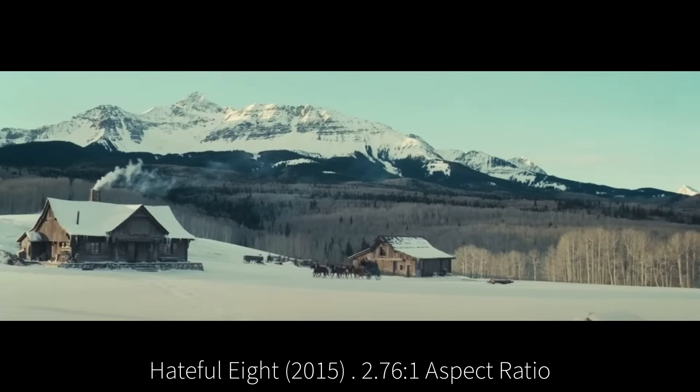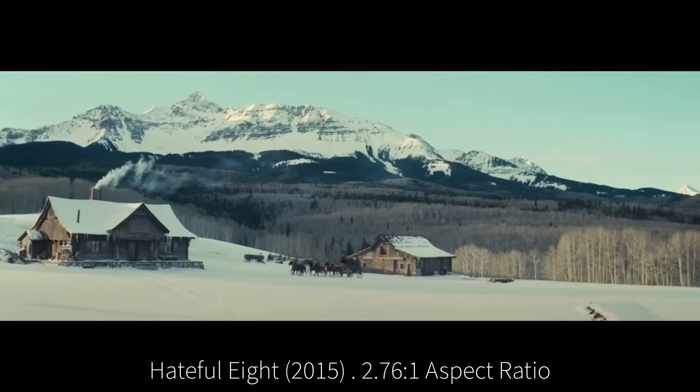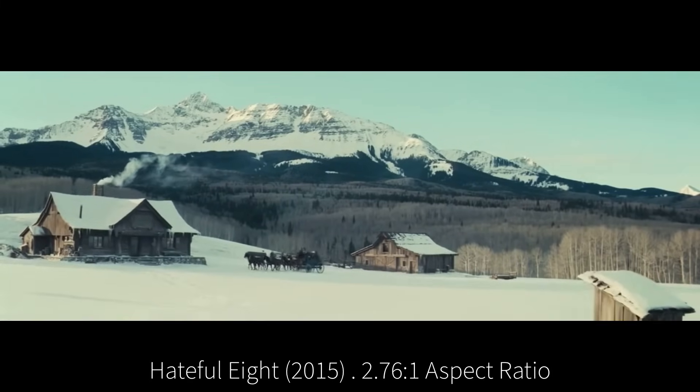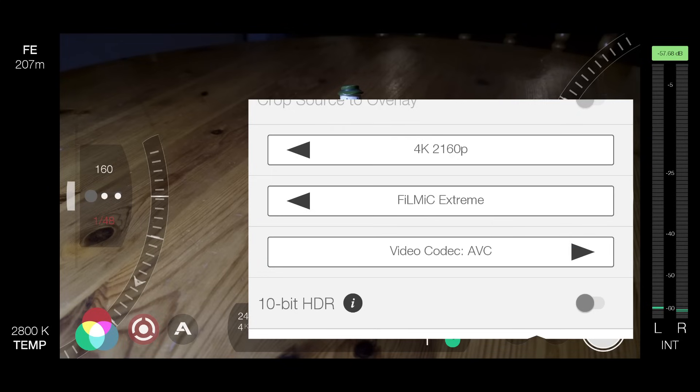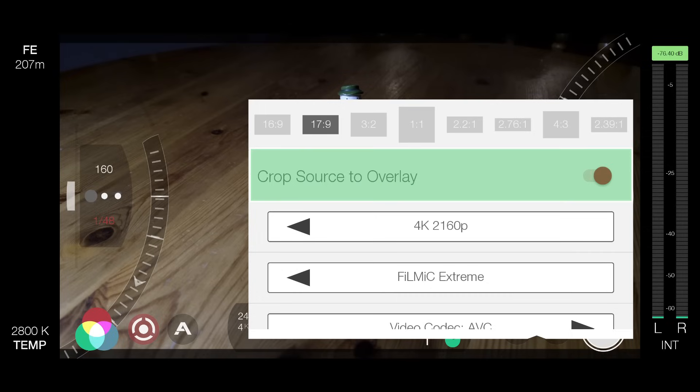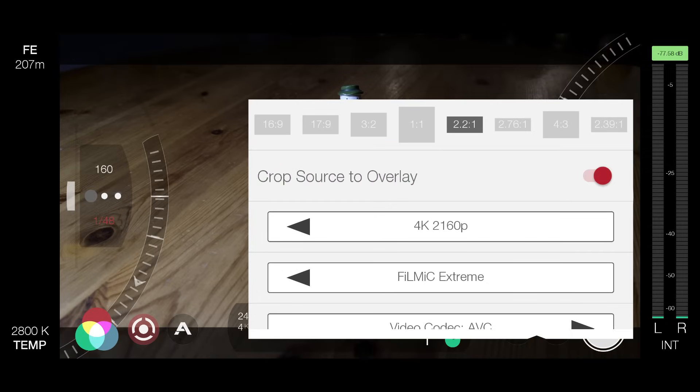The standard aspect ratio is 16 by 9. That's kind of the default. But you might want to choose a more widescreen option. Now, if you toggle on crop source to overlay, then Filmic Pro will output your video at that ratio and there's no need to crop when you come to edit.